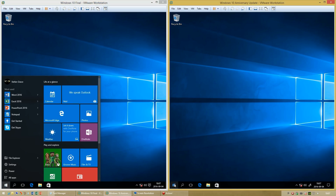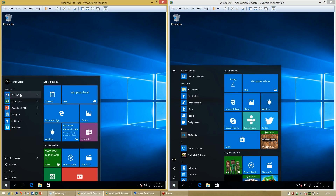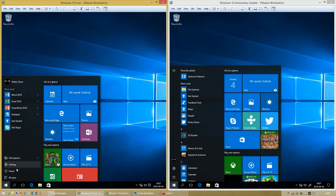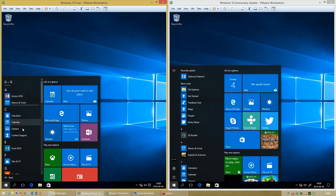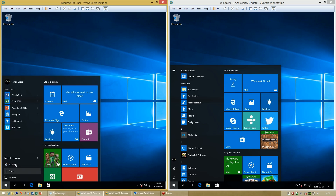Let's compare the start menu. In the initial release of Windows 10, at the left of the start menu it shows your most commonly used apps. At the top it shows your username and account picture, and when you click it, it gives you some account options. At the bottom it has File Explorer, Settings, Power, and All Apps. When you click All Apps, the left-hand pane of the start menu switches to displaying all apps.